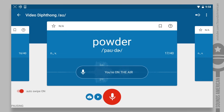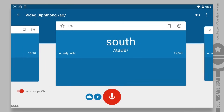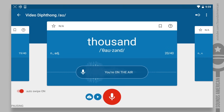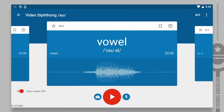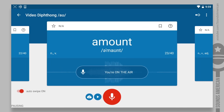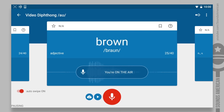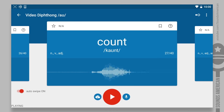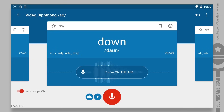Powder. Shout. South. Thousand. Towel. Vowel. Amount. Bounce. Brown. Clown. Count. Down. Downtown.